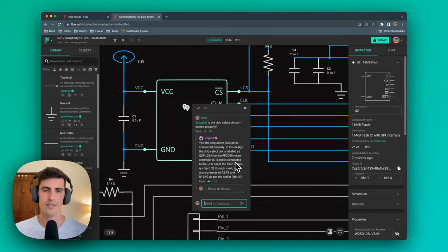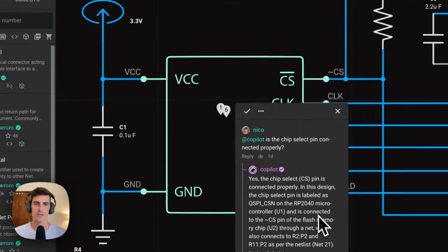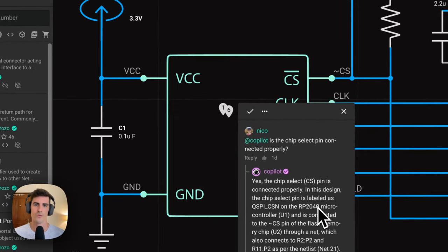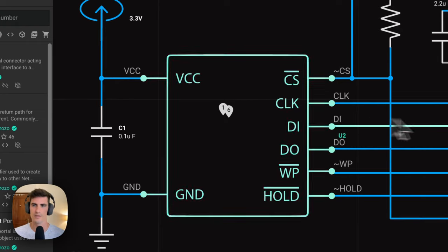In this case, we've asked Copilot if the chip select pin is connected properly. Based on Copilot's feedback, we can see that our design is correct in this case.